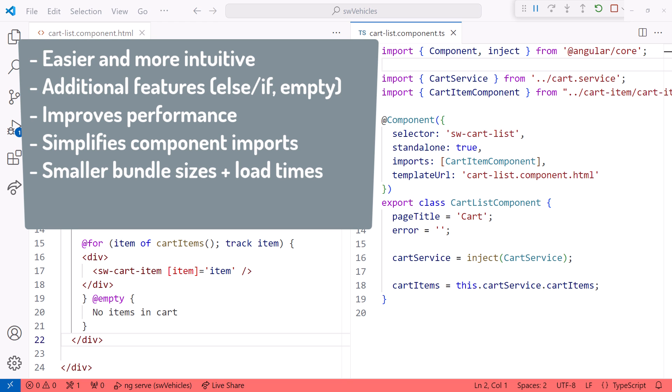Bundle size and load times are reduced because the ng-if, ng-for, and ng-switch directives don't need to be loaded. And most important, it makes it easier for the Angular team to add new block statements, such as the new defer block.